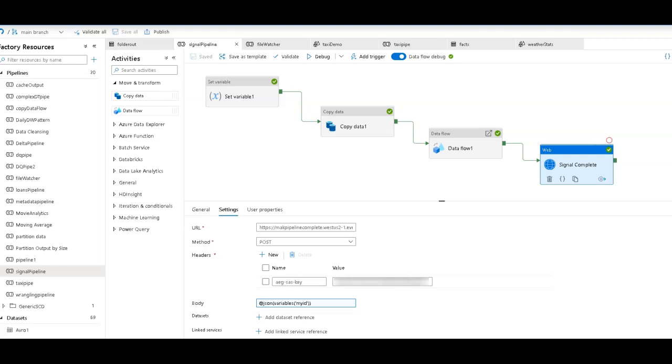Hey, Data Factory fans. Today I'm going to talk to you about two pipeline patterns that you can build using the custom event trigger in Azure Data Factory and Azure Synapse Analytics.